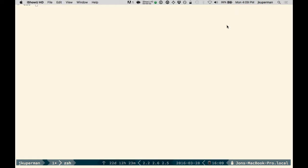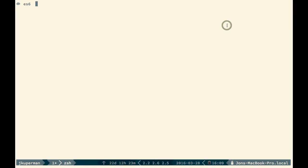So in this video, we're going to talk about the three ways you can now declare variables in JavaScript.